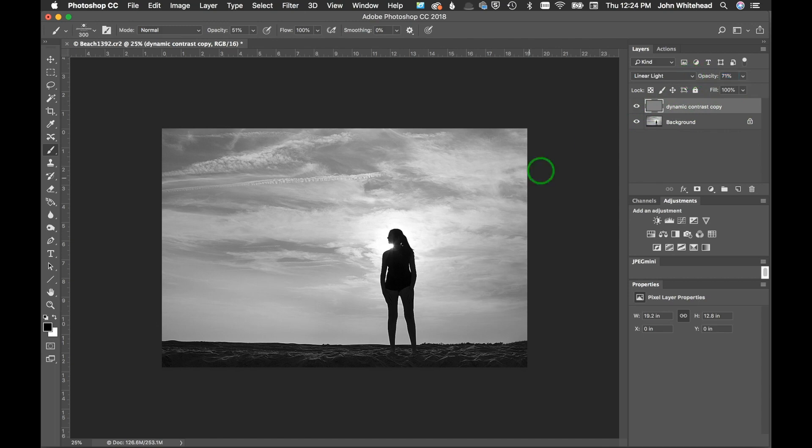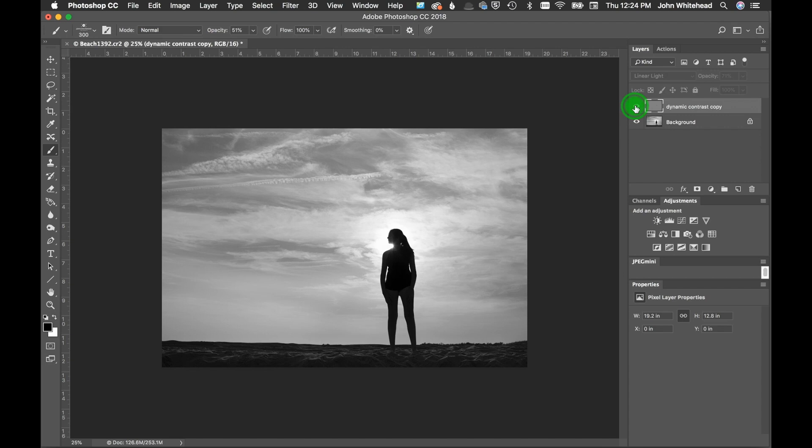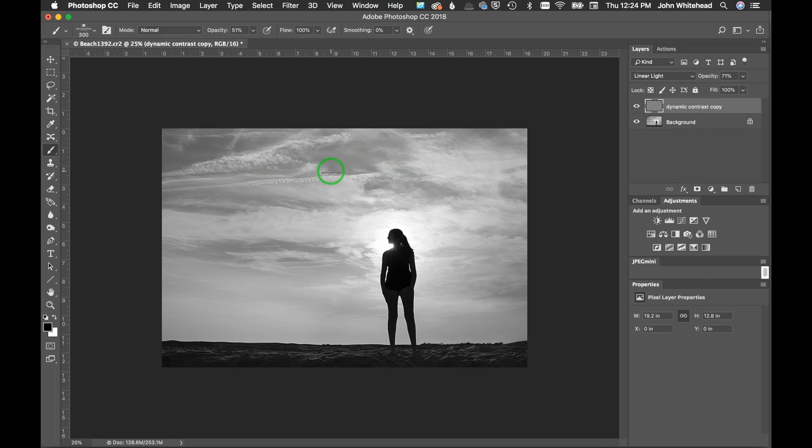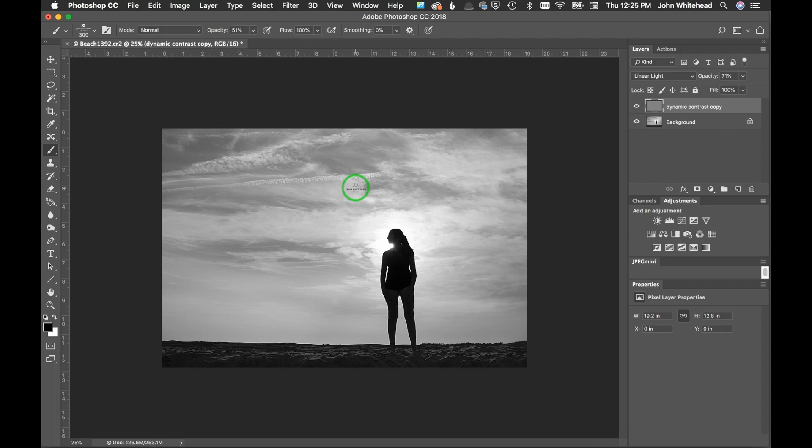And I think that looks pretty good. So that was the original and that's that. So if you're ever trying to increase your dynamic contrast in your image, using frequency separation is a great way to do it. If you have any comments or questions, you can leave those below. Thanks for watching and don't forget to subscribe.